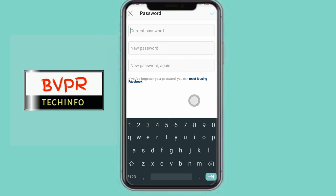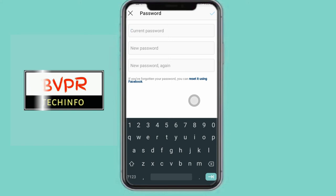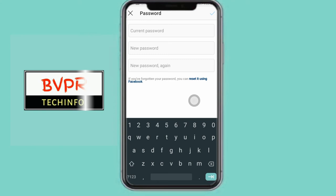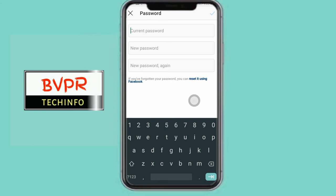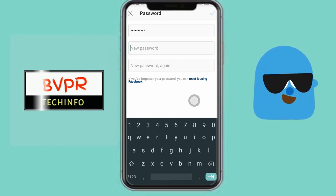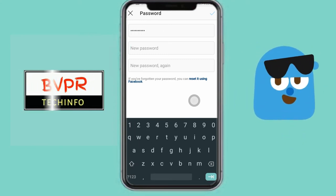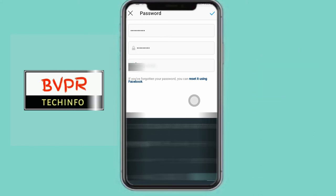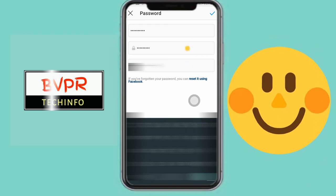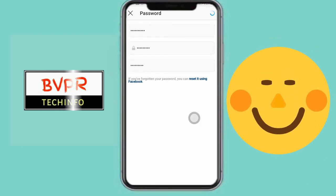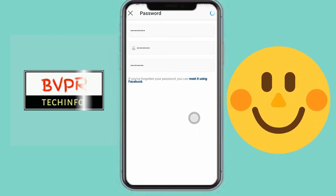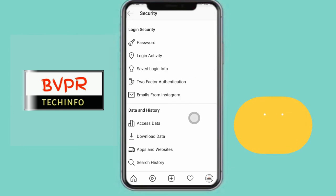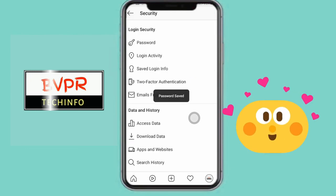We will open the password change screen, type in the old password, enter your new password, and then change the password.